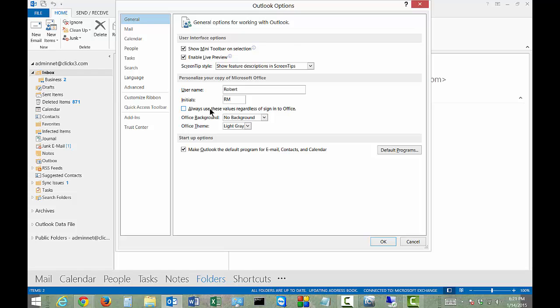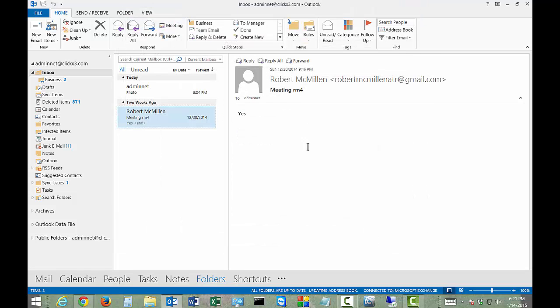All right, so you can also check the box that says always use these values regardless of sign into Office, so whether or not you sign into Microsoft Office you'll still see that and we'll go ahead and click OK.